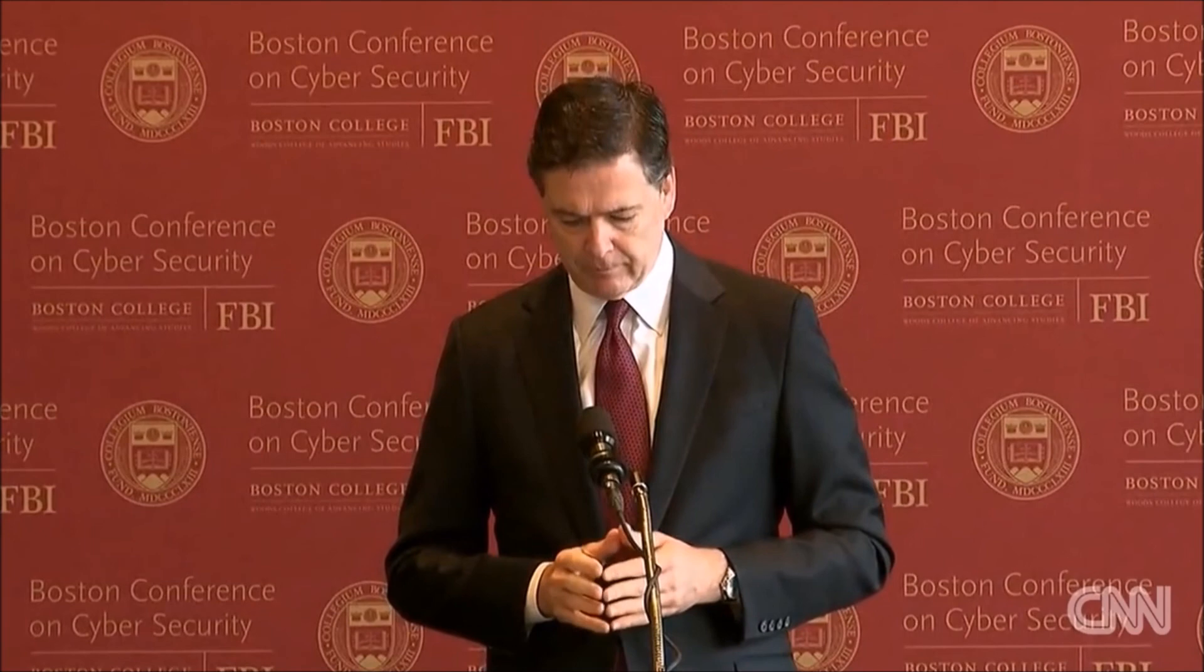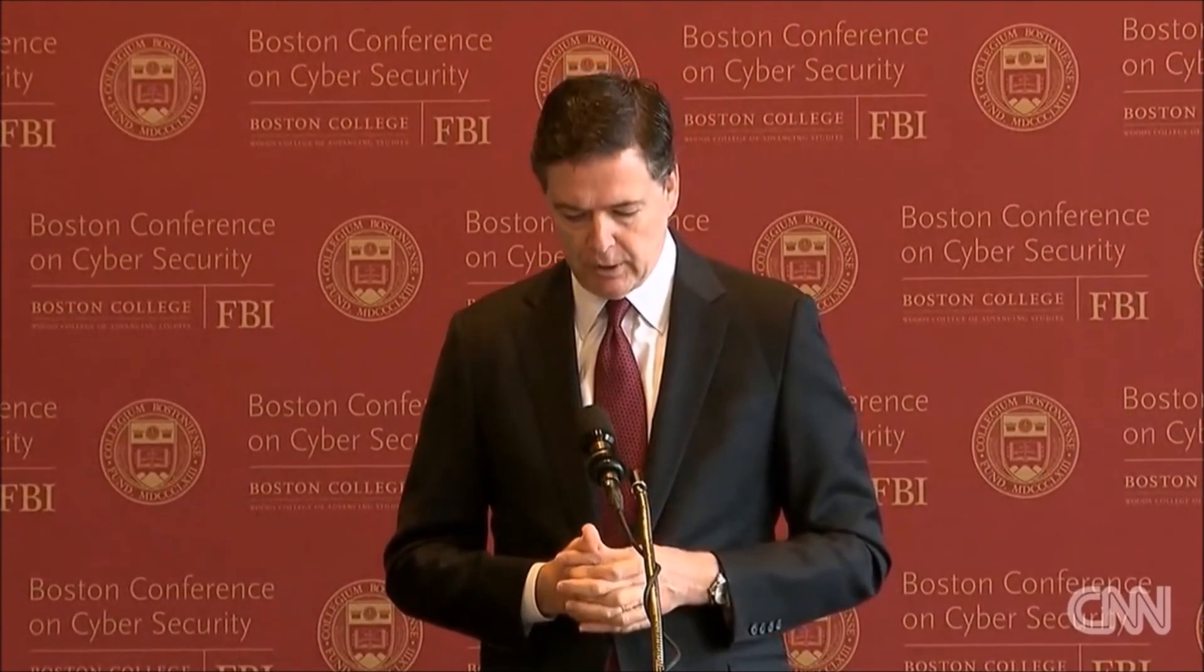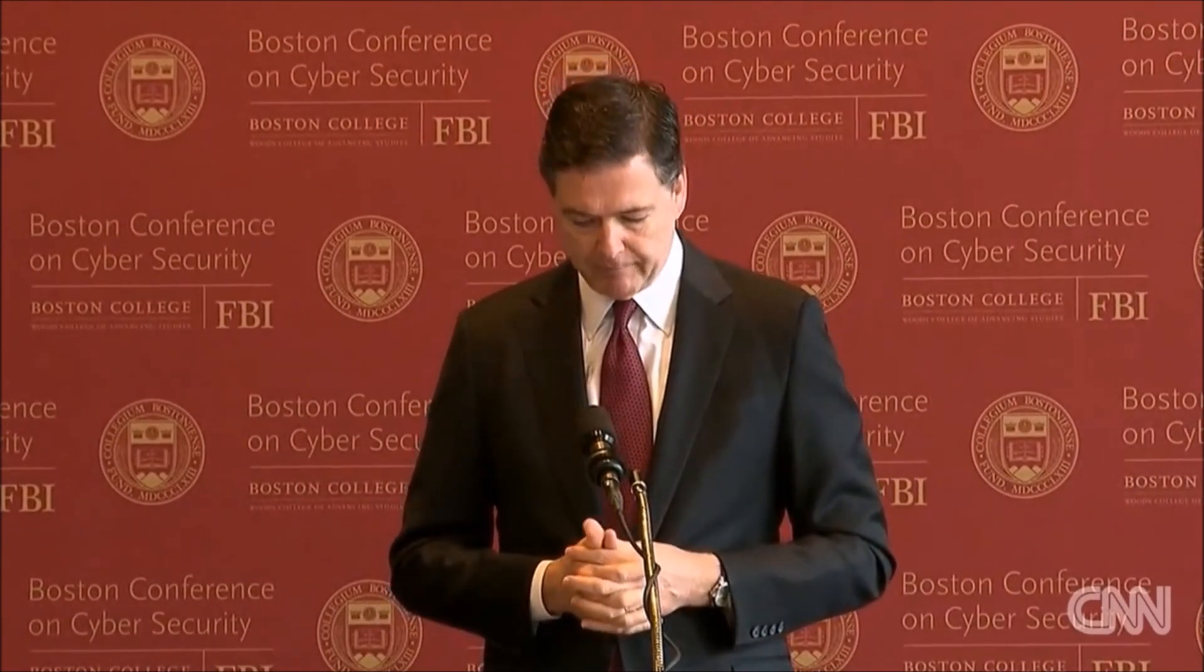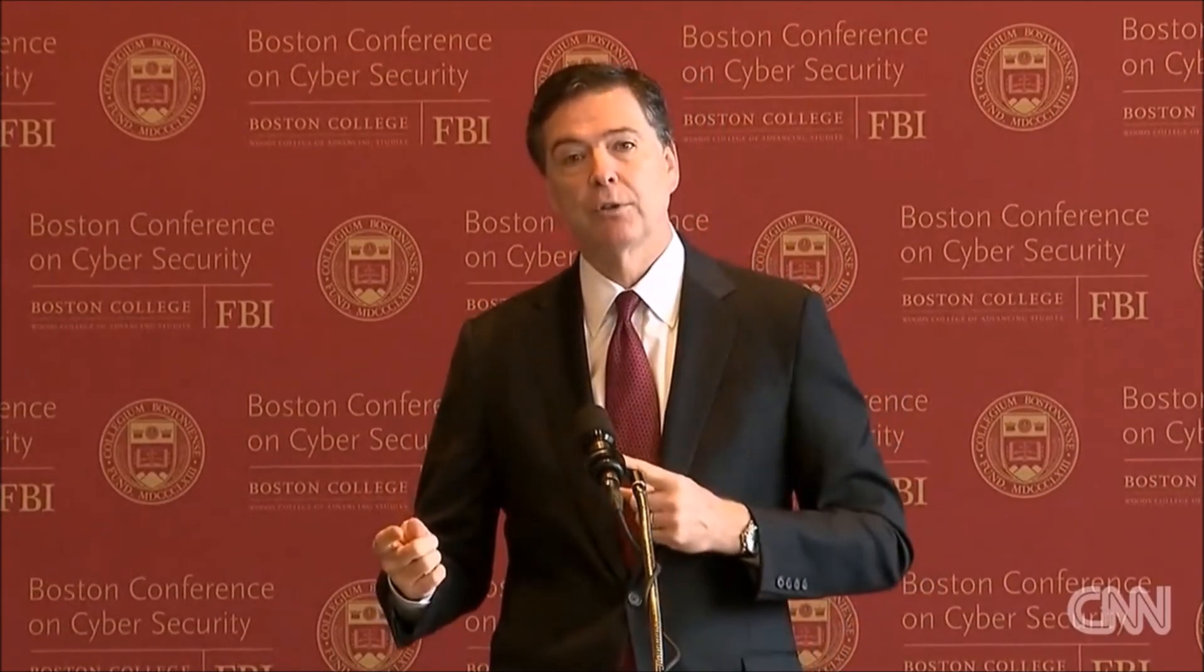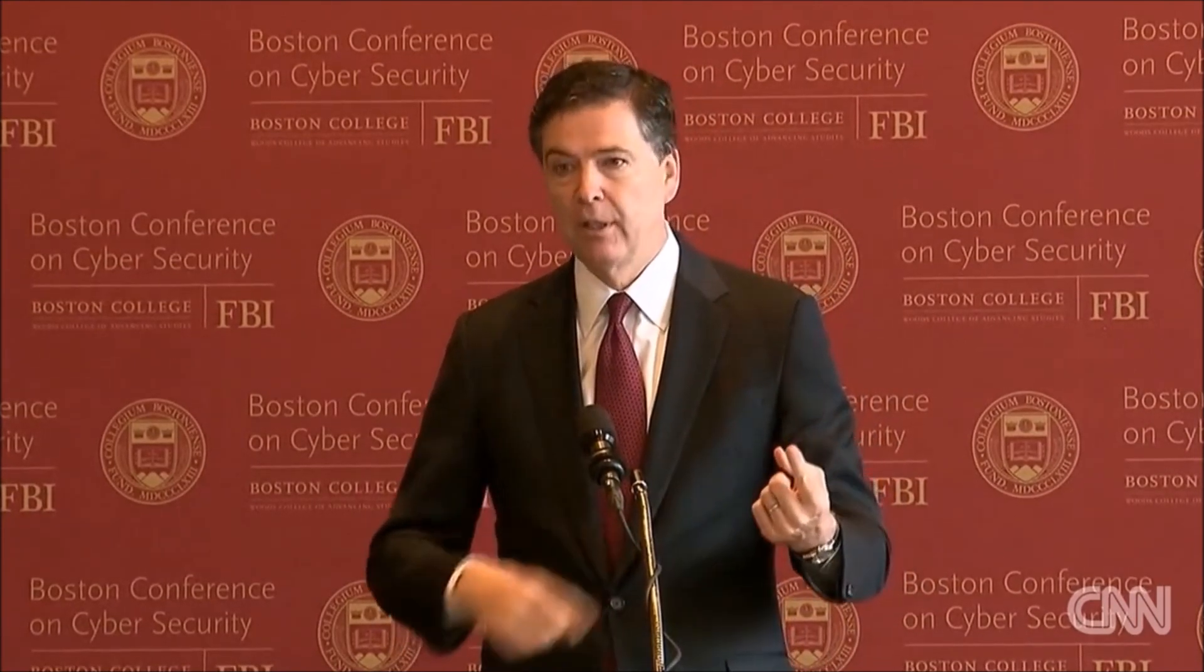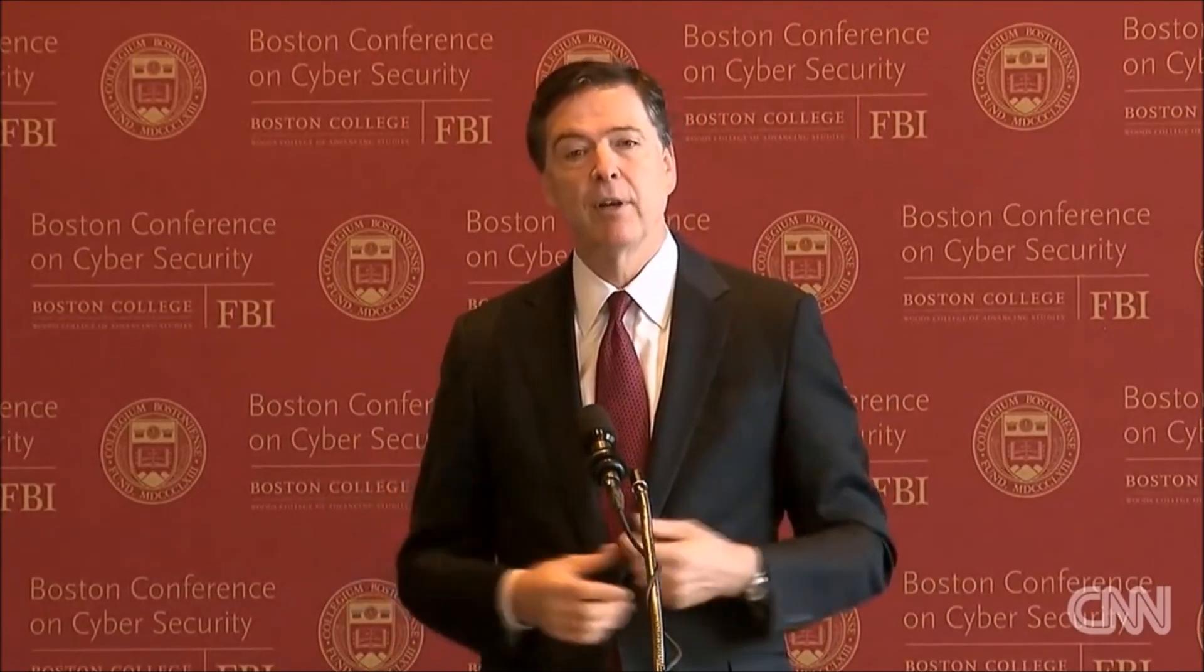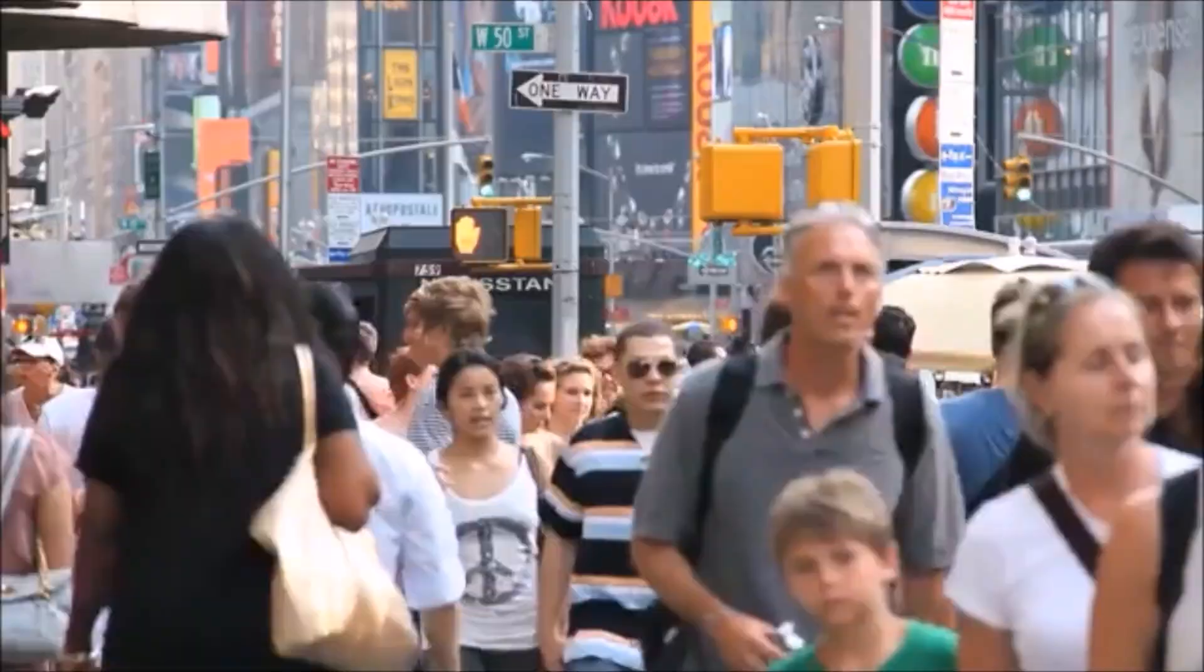There is no such thing as absolute privacy in America. There is no place in America outside of judicial reach. That's the bargain. And we made that bargain over two centuries ago to achieve two goals: to achieve the very important goal of privacy, and to achieve the very important goal of security.